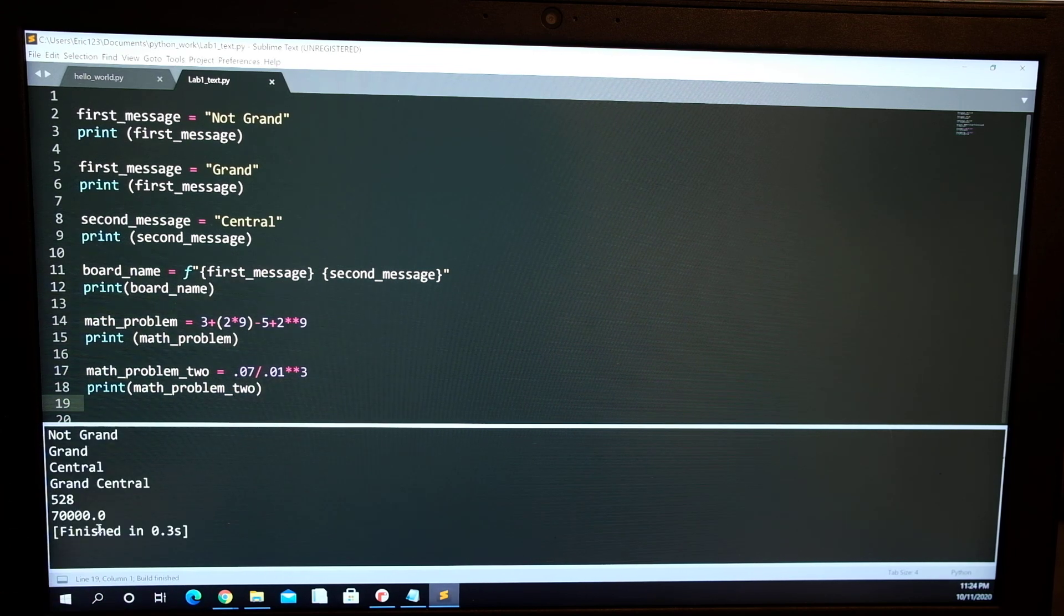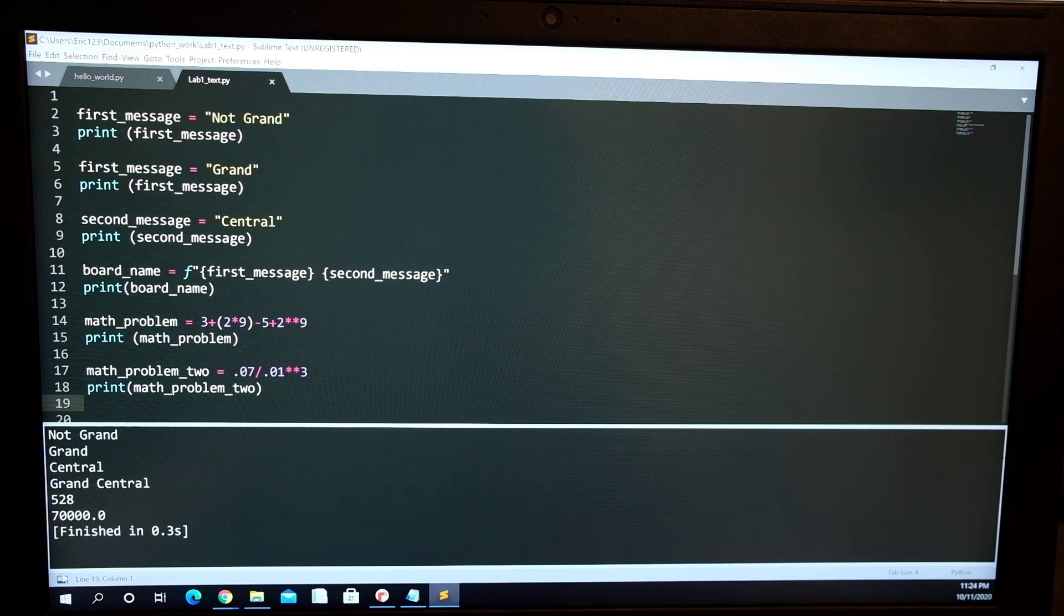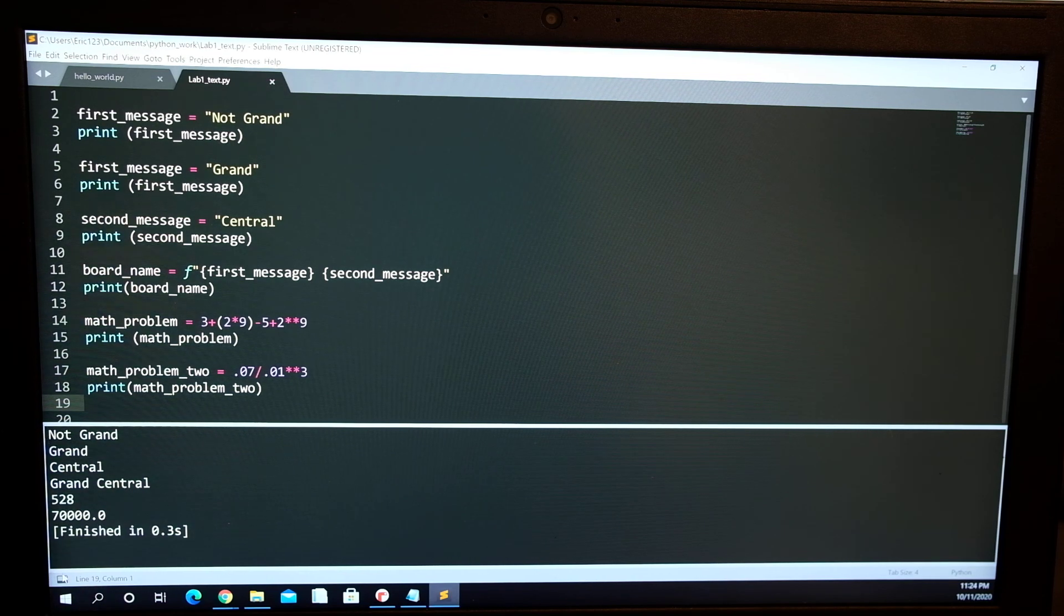And that's the second math problem, and then yep, it's the end of that program.